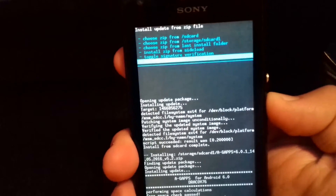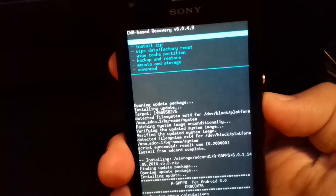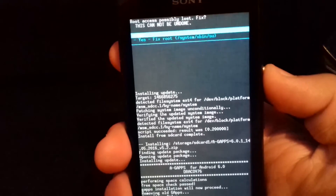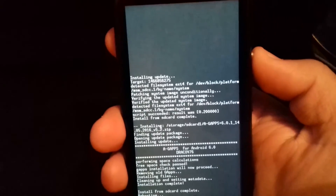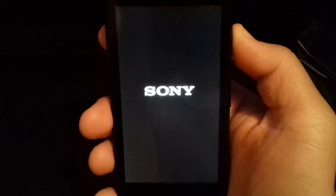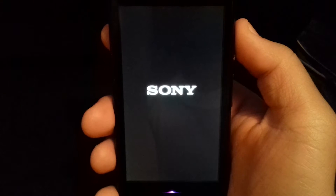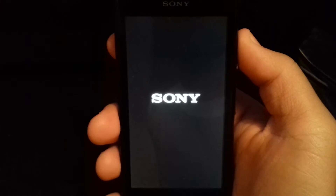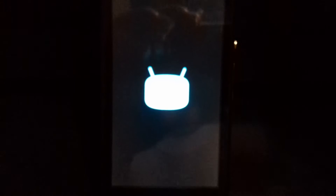And now go back and reboot system now. Yes — first boot. Don't worry, this can take up to 3 minutes.